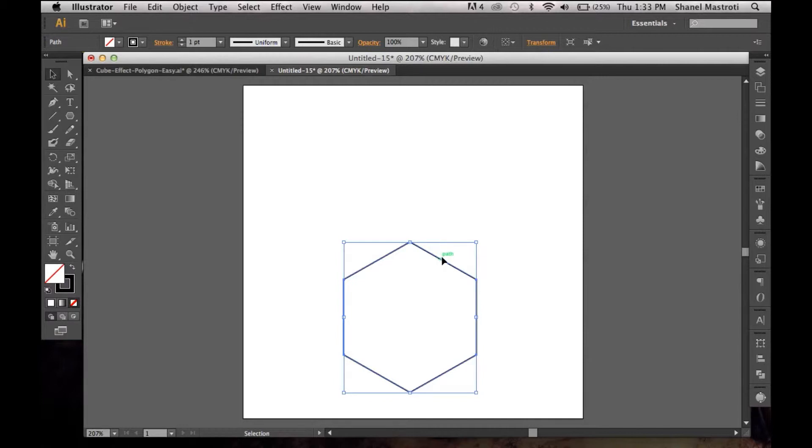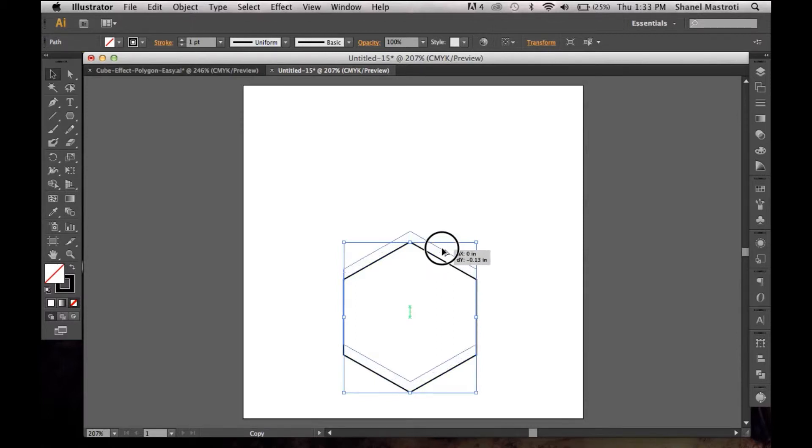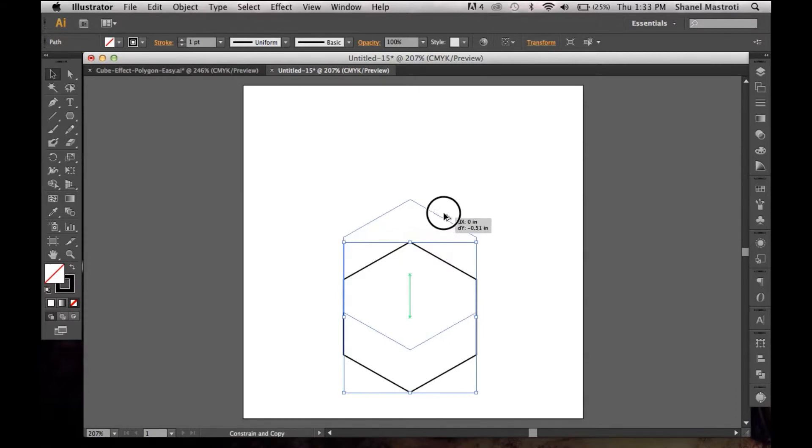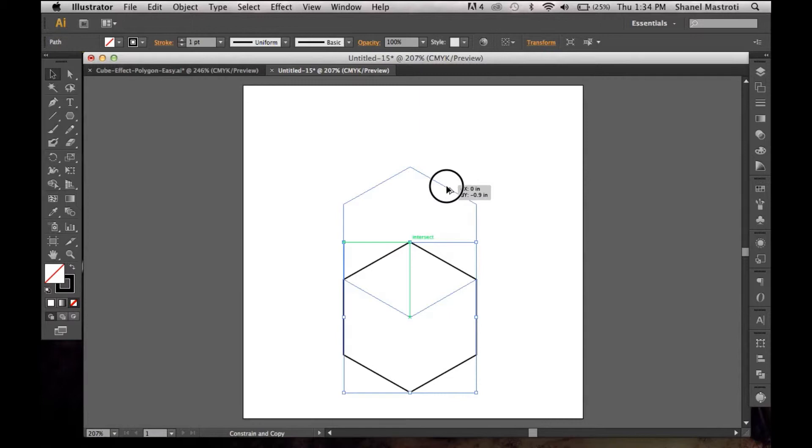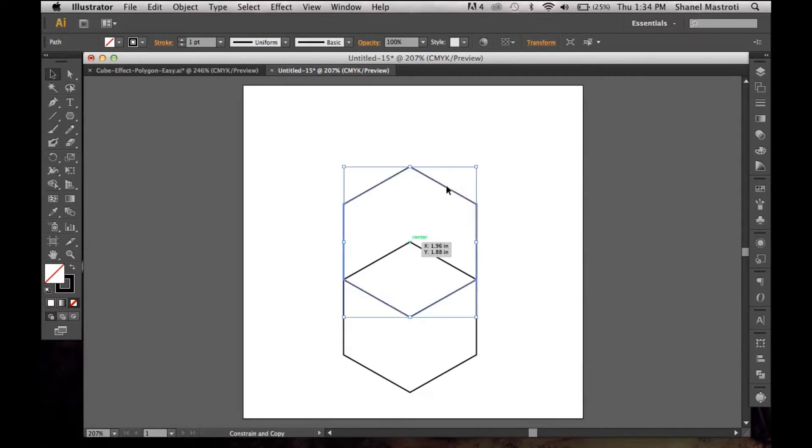I'll simply hold down my option key or alt key for PC users and I'm going to click and just bring my duplicate up. Hold down your shift button while doing so so it doesn't move out of place. You see here where you get this T forming where it intersects - that's where you want to drop your duplicate. That is why I wanted to have my smart guides activated, because it makes things much easier. I'm just going to release my mouse button here and that's exactly where I wanted it to fall.